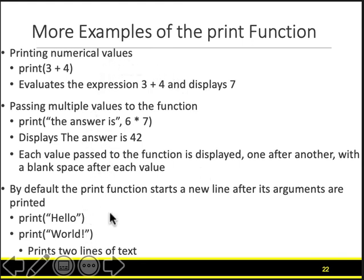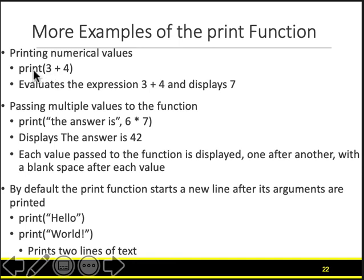These are just variations of the print function. I advise you to play with these things and see what happens, and try to understand why something is happening. When you say print 3 plus 4 without quotes and execute this line, all you see on the screen will be 7. Why? Because anything without quotes is computed — it will compute 3 plus 4, meaning 7, and you tell the compiler to print 7. Similarly, if you give something in quotes, that is thrown to the screen as is. So you will see 'the answer is 42'.